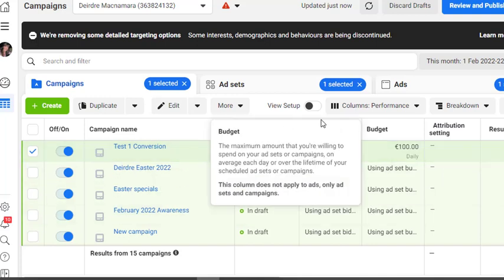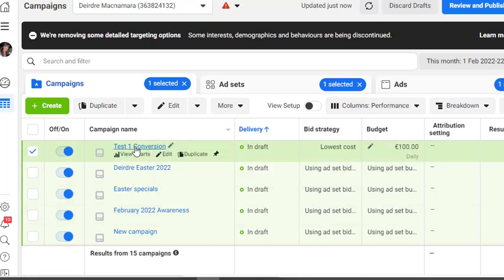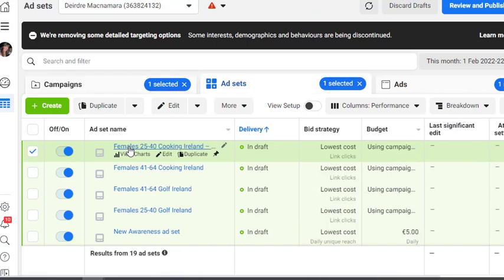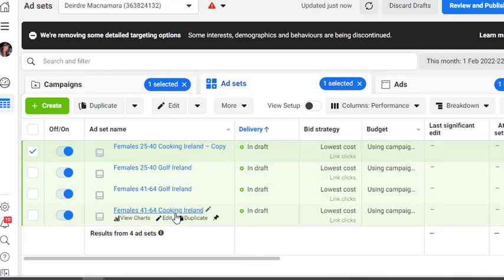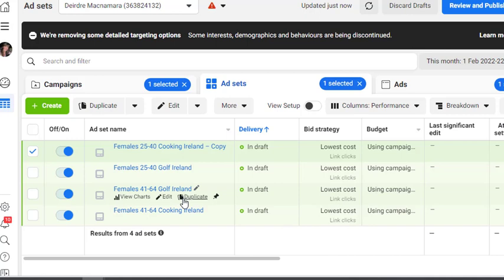So let's just take a look now. So we've got this campaign here, and we click on to the campaign and we can see that we have the four different ad sets. And then when we actually run these ads, we'll be able to take a look at the insights to see which of these is performing better.